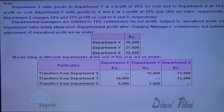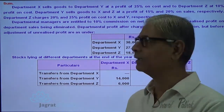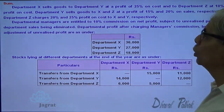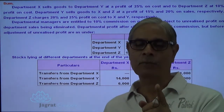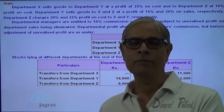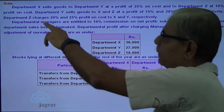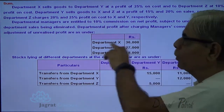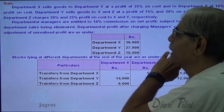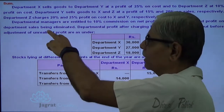Department X sells goods to department Y at a profit of 25% on cost, and to department Z at 10% on cost. Department Y sells goods to X and Z at a profit of 15% and 20% of the sales value, so for transfers from department Y the percentage of profit is on sales. Department Z charges 20% and 25% profit on cost to X and Y respectively. The departmental managers are entitled to 10% commission on net profit, subject to unrealized profit on departmental sales being eliminated.